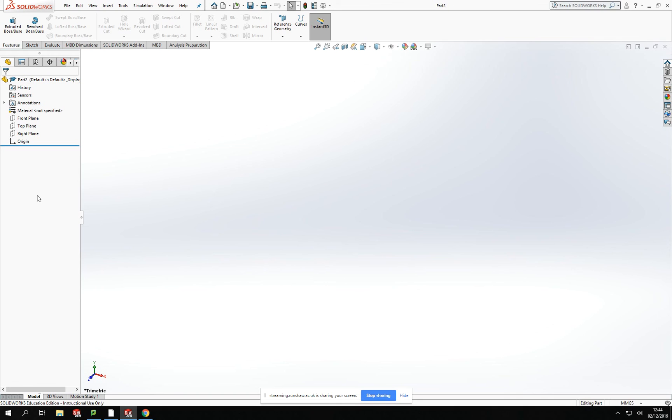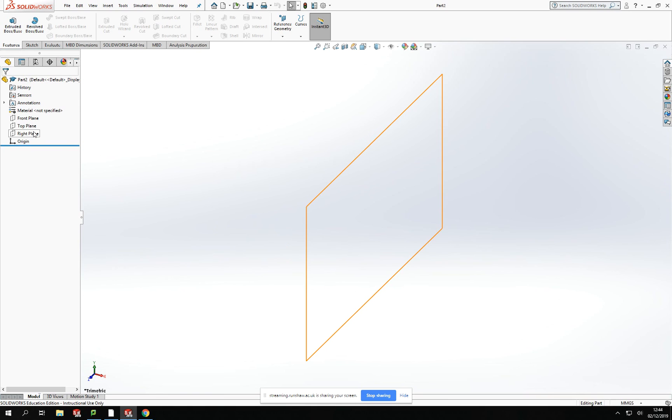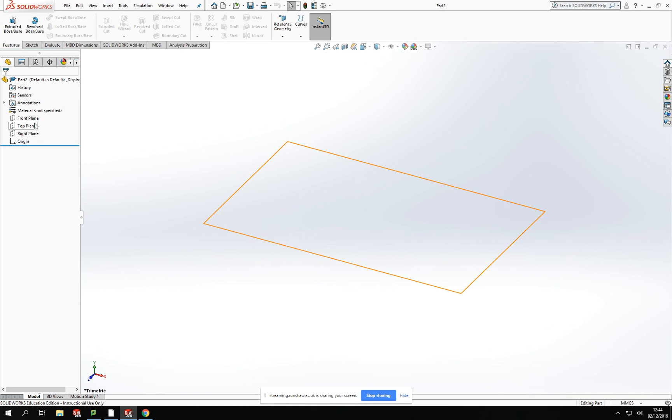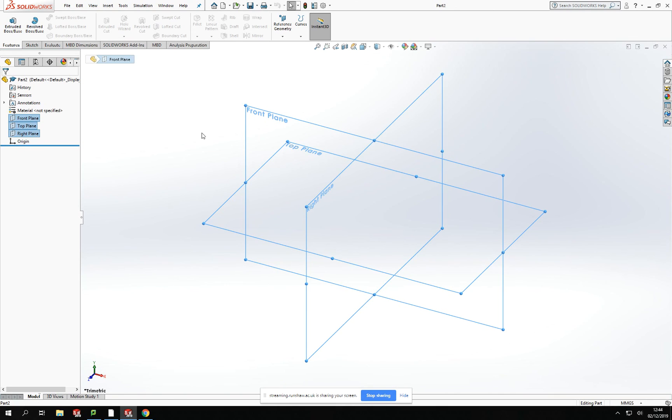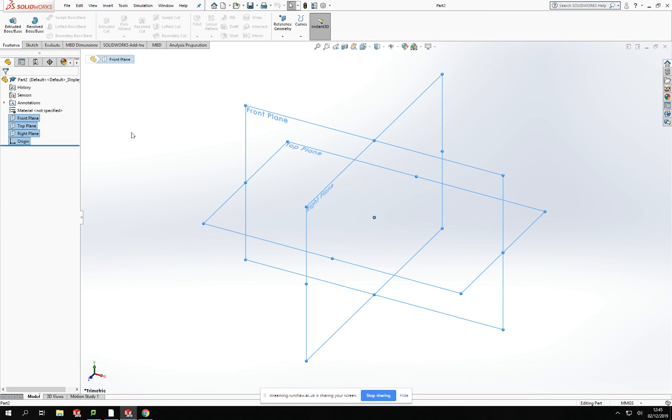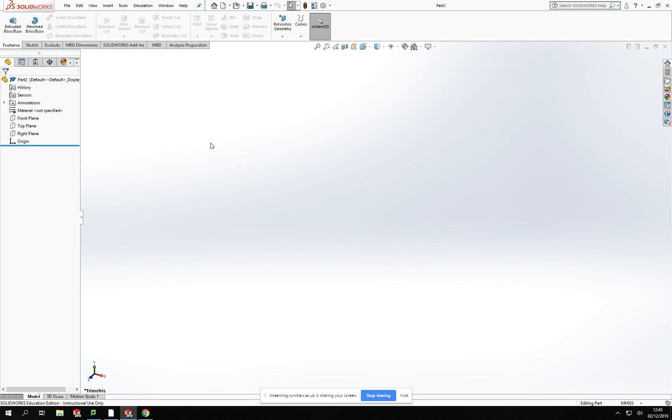Here we've got our front planes, top planes, and right planes. This is what we can get started on our models from. I'll highlight these. You'll be able to see that they're laid out crossing each other from a center point or an origin in the center of our planes.